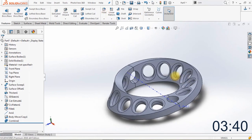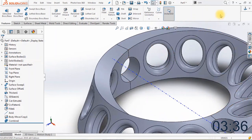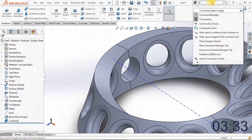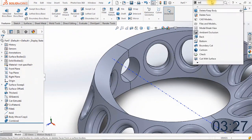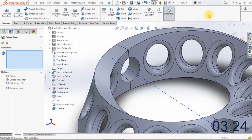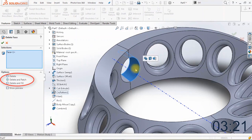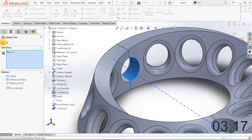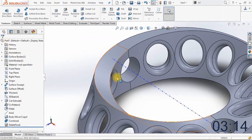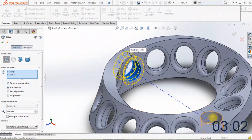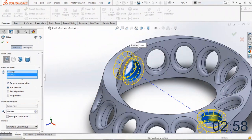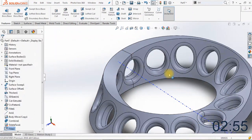As you might notice there is a small edge on the middle of the central hole — we're going to delete that using Delete Face. Make sure the delete and patch option is enabled, click one of the surfaces, and click OK. The edge is now gone. We're going to apply a fillet on this hole — select the surface and also the surface of the second hole. Make sure the radius is 3 millimeters and click OK.